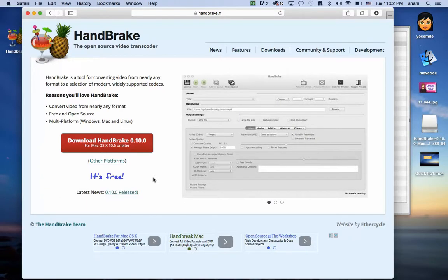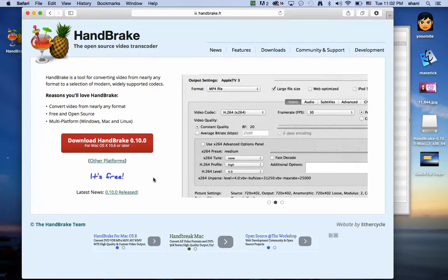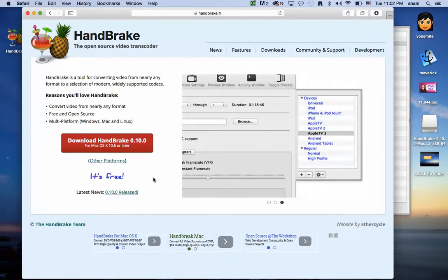The best part of it, it's free and really easy to use. It does have a lot of settings. It may look complicated, but you don't really have to touch those settings to do a normal conversion.